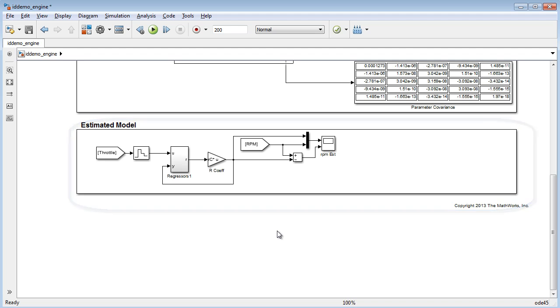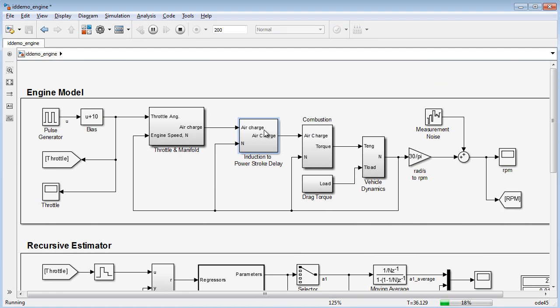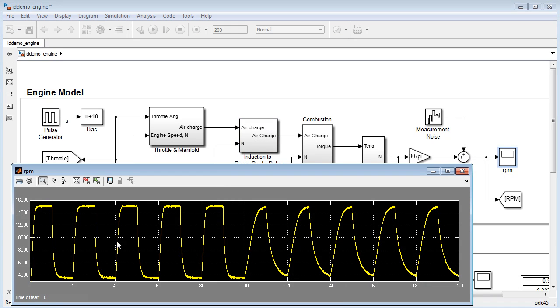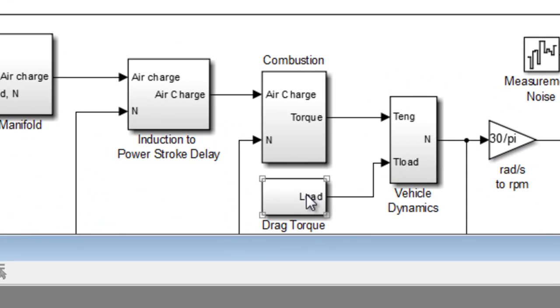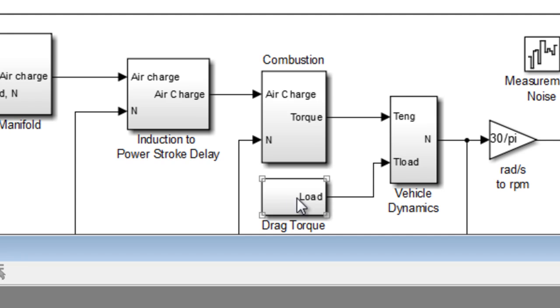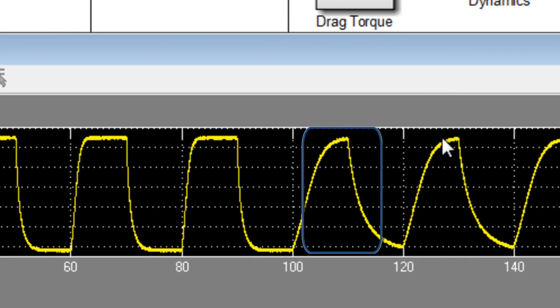Let's start by running the simulation and observing the results of the nonlinear model. As can be seen in the scope, the RPM pulses between about 4,000 and 15,000 RPM based on the throttle input. At 100 seconds, we introduce a drag torque on the engine, causing the dynamics to change.